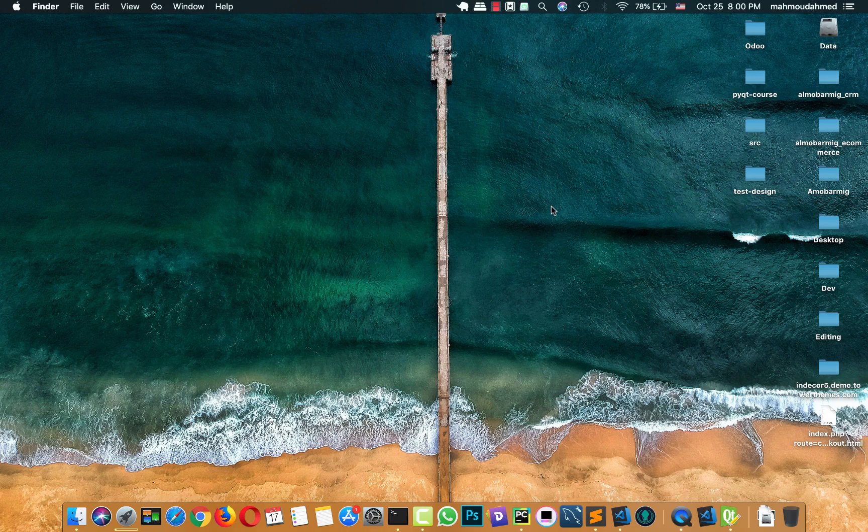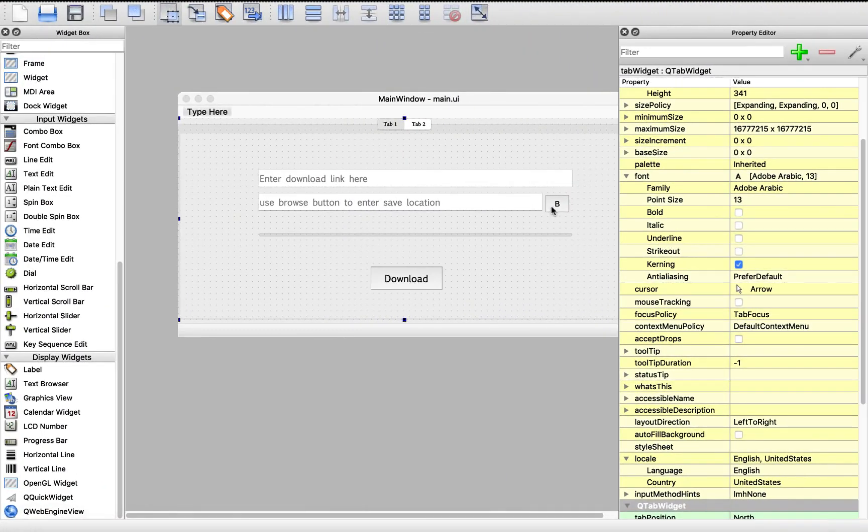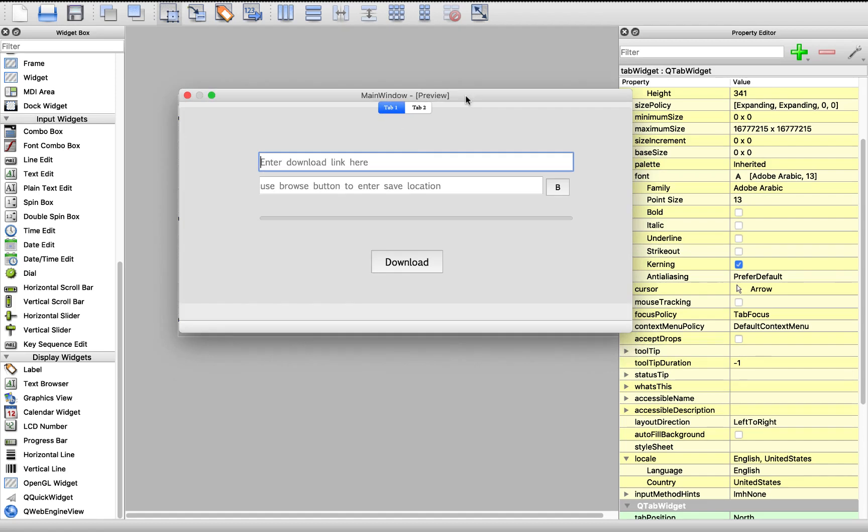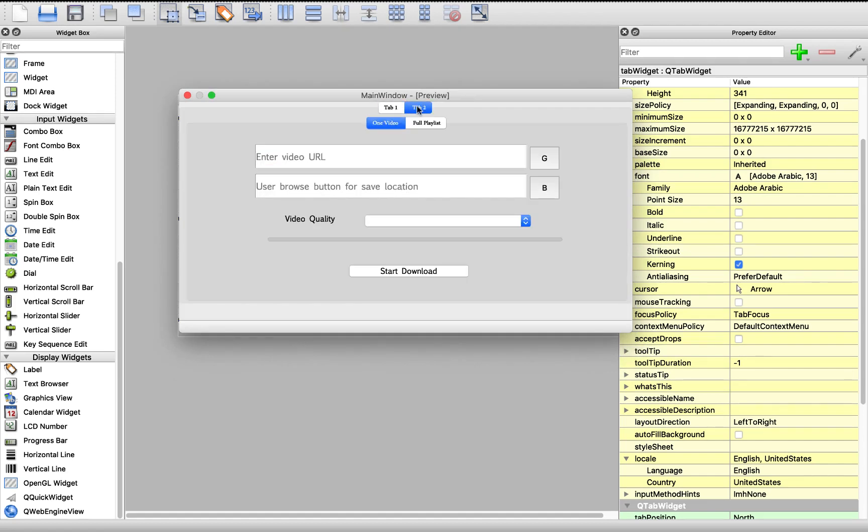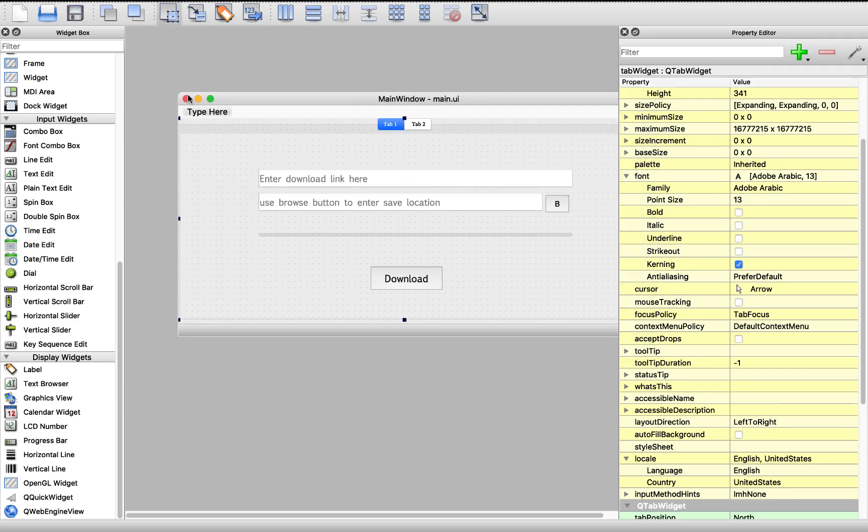Hi, this is Mahmoud Ahmad and in this lecture we will add icons to our download manager. In the last lectures we've designed our app UI using the Qt designer. We have one tab for downloading files, another tab for downloading from YouTube, one video or a playlist. But now we need to add an icon to this design.